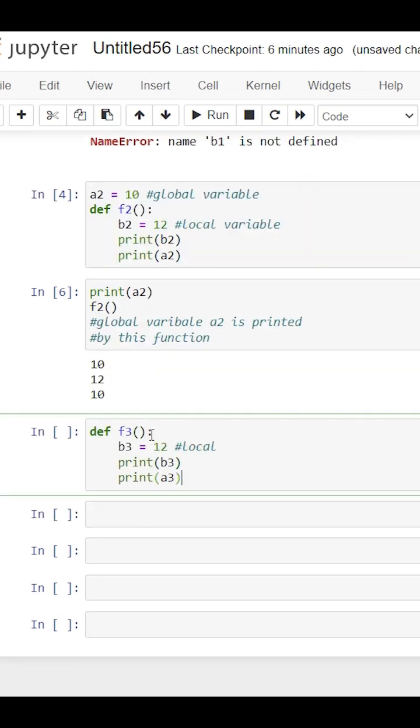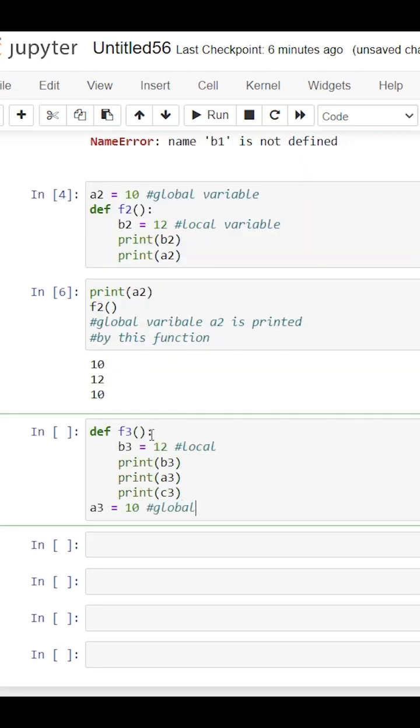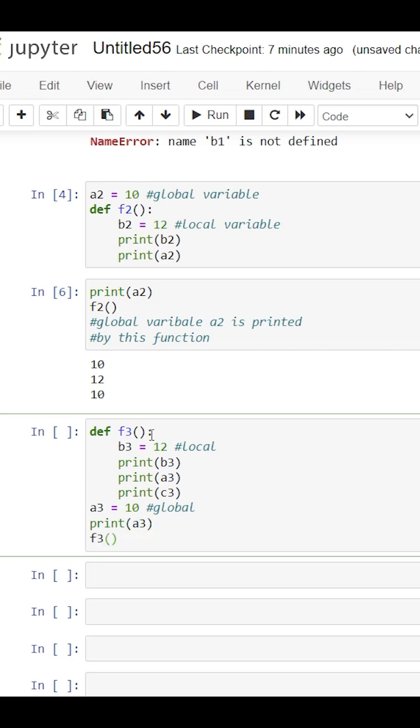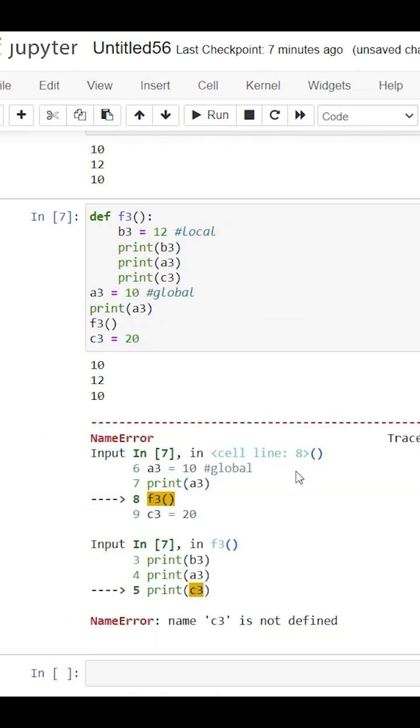The only condition is the variable should be defined before it gets called. Like here, we call a variable first and then we define its value, then it will give you an error.